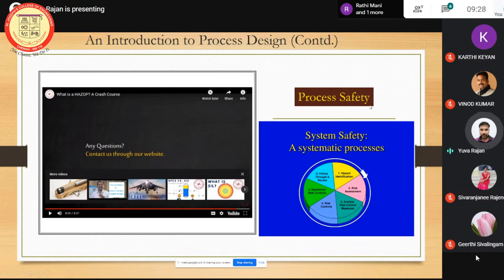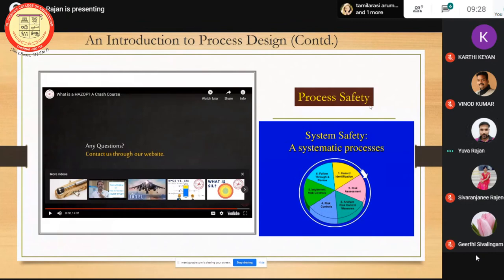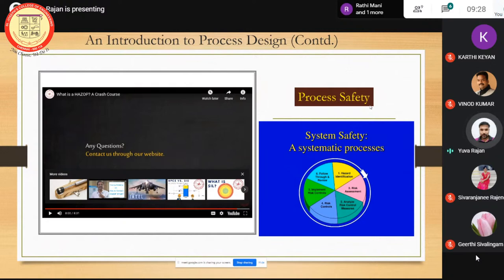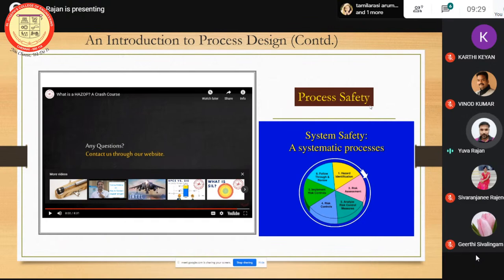The HAZOP team assesses whether there is a pressure safety valve on the vessel, whether there is an SIL (safety integrity level) safety system, and where the PSV on the vessel is located. The system is evaluated to see whether it is designed well to reduce the likelihood of the risk scenario.